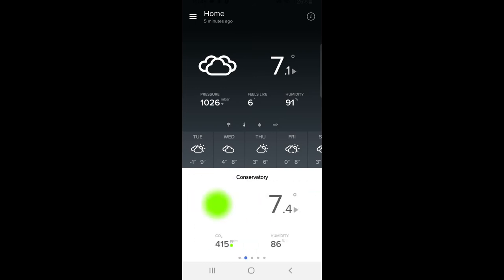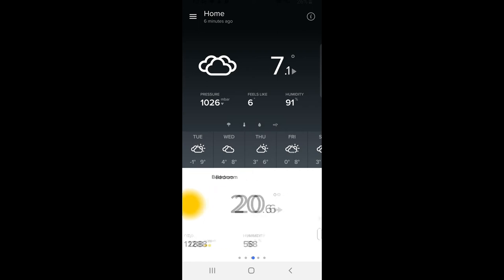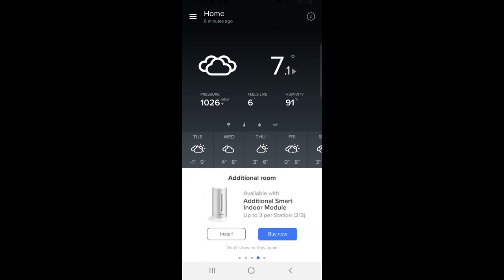That's the main inside app. If you then go to the next module, this one is from my conservatory. Green, air quality is good. CO2 415, temperature 7.4, and a low and high of 7.4. So it doesn't really change very much in there. And then humidity below that. Going on to the next, bedroom. Again, CO2, temperature, humidity, highs and lows. All fairly basic. Last one is if you have a third additional indoor module. Three per base station. Currently I have two. I'm quite tempted to get a third one. Not entirely sure where I'd put it.